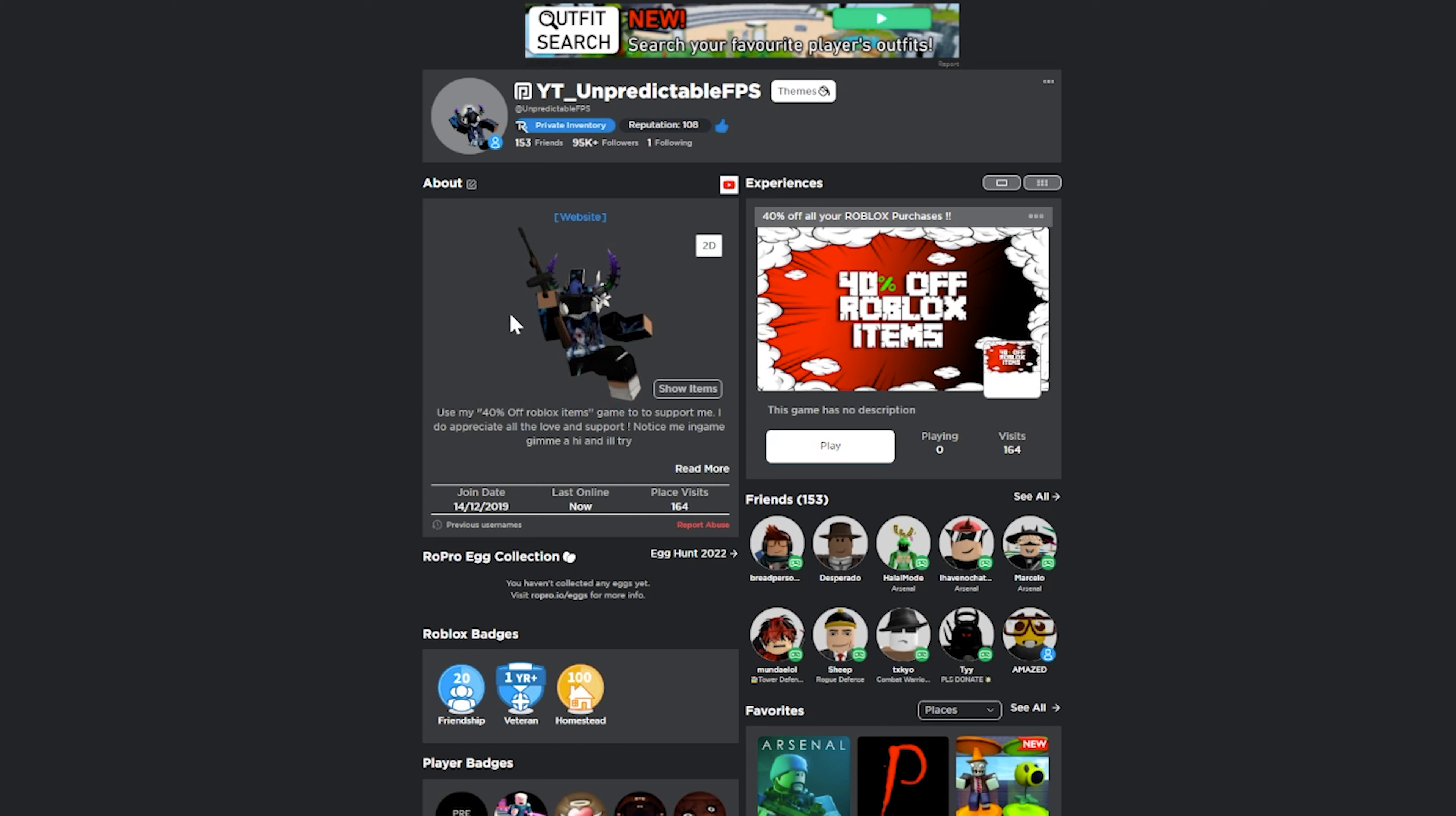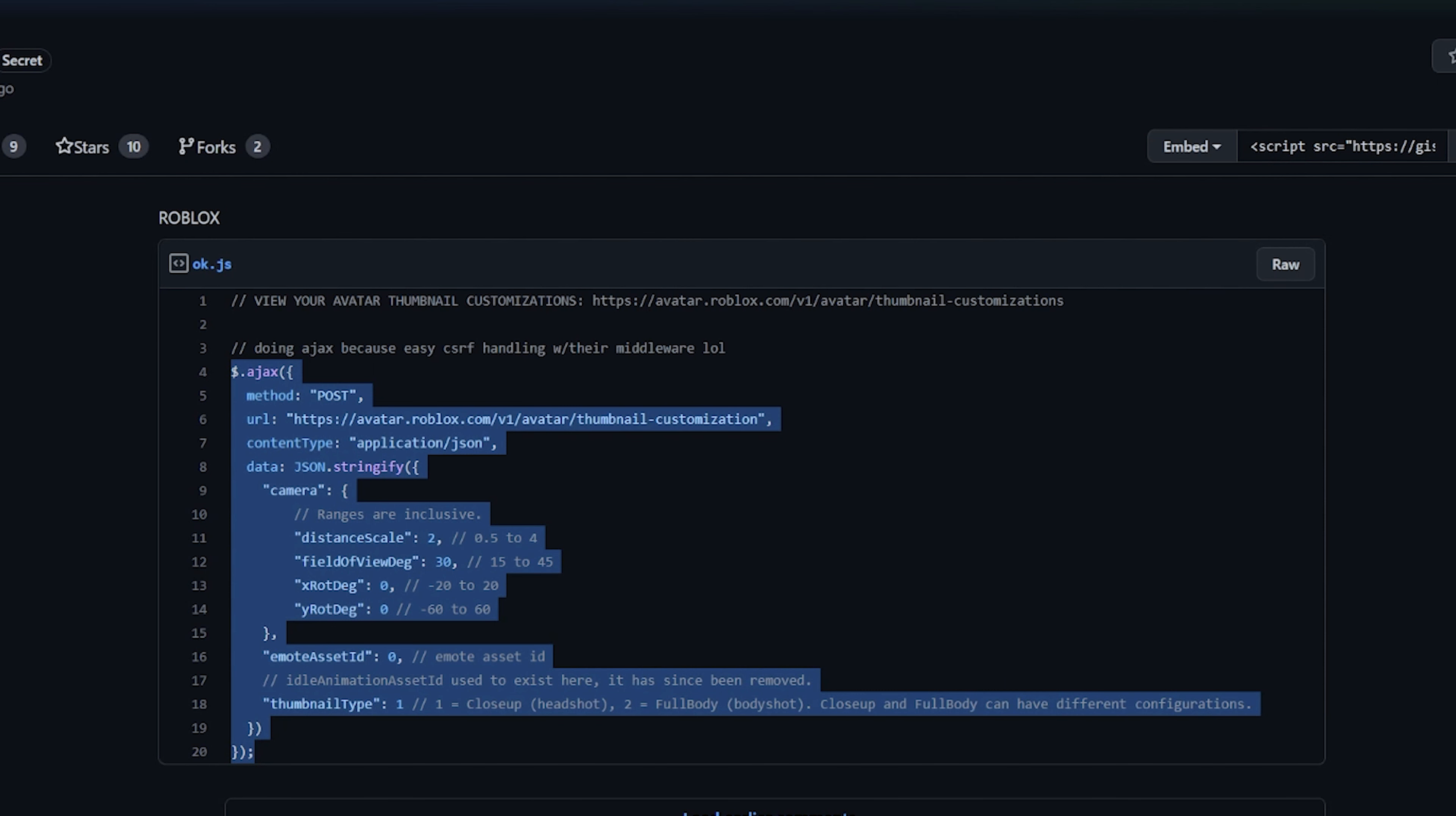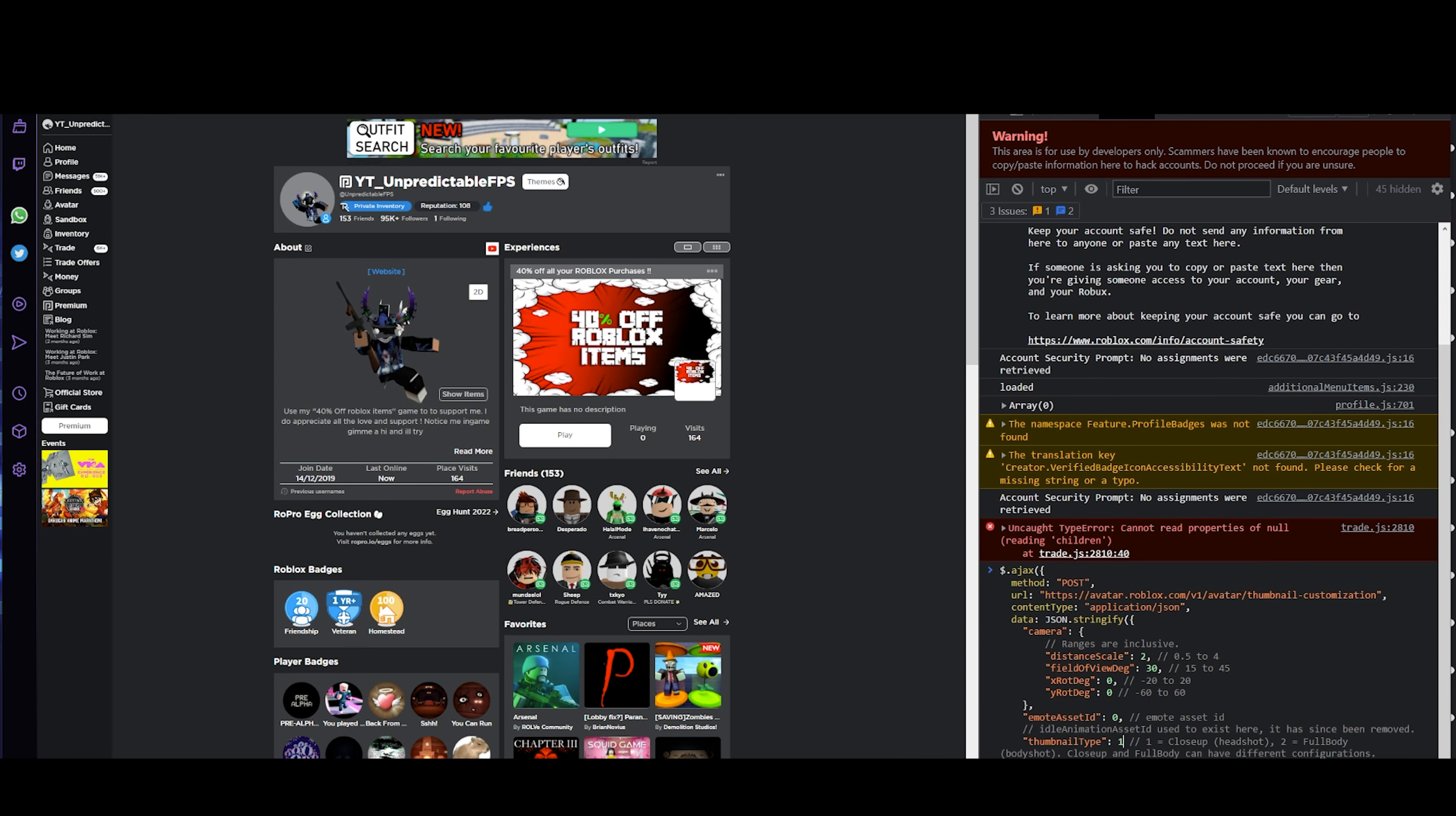First, if you want to do this, you need to have an emote already ready. I'll have the Quiet Wave. Then you want to inspect element. Down in the description I'll have this link so you can copy and paste it. You want to go to console and copy and paste it.